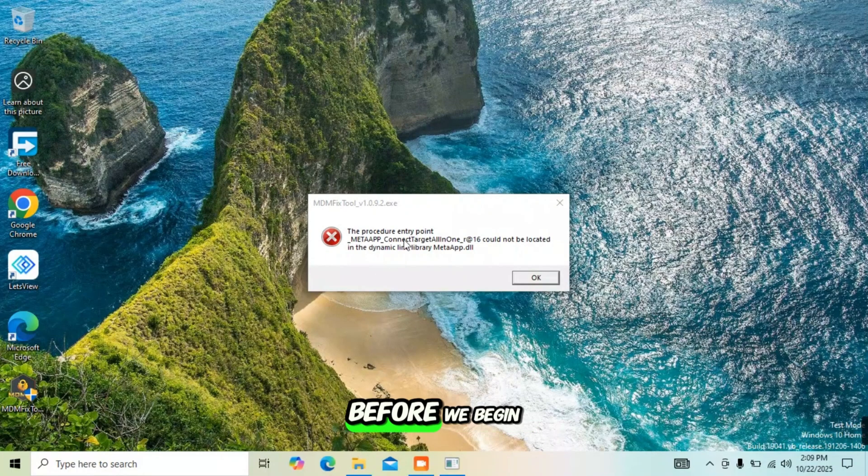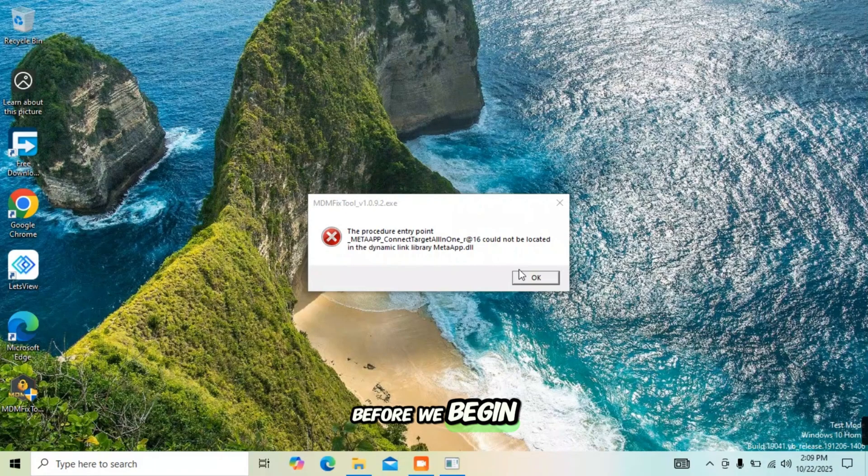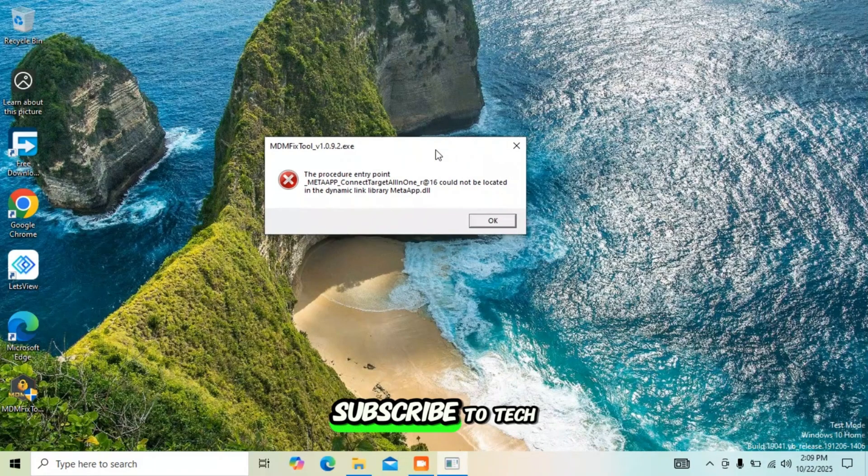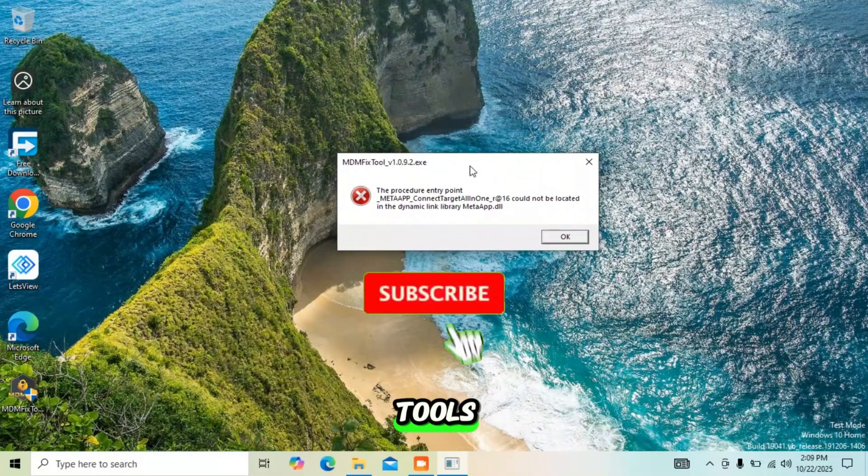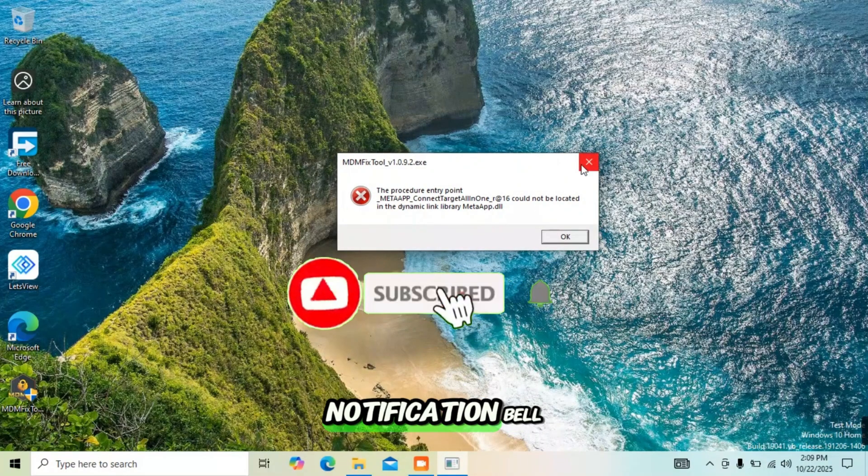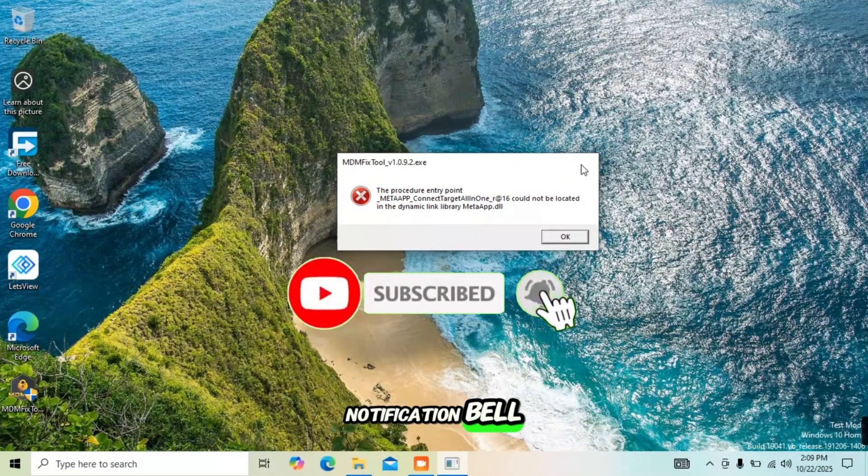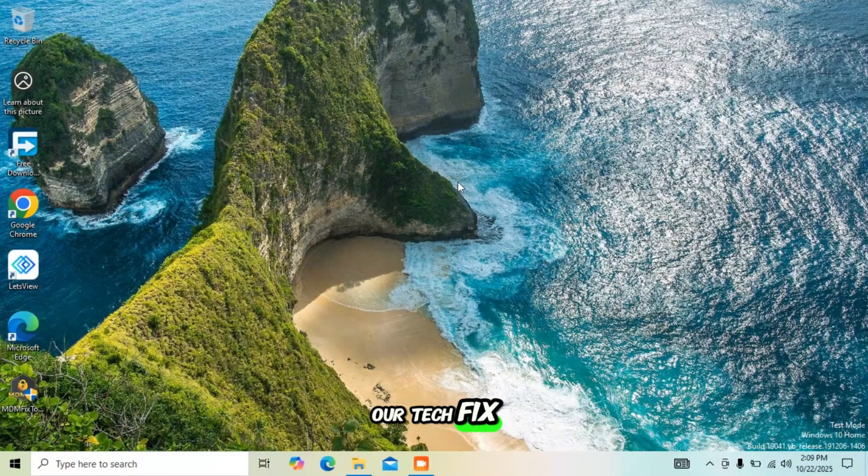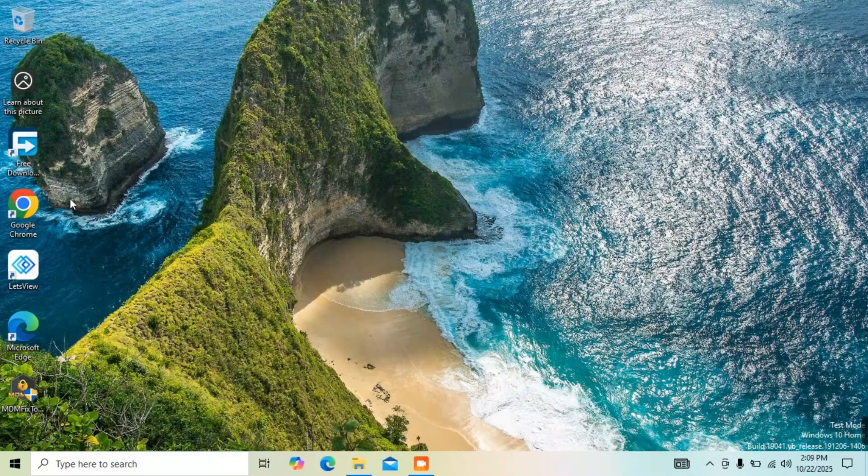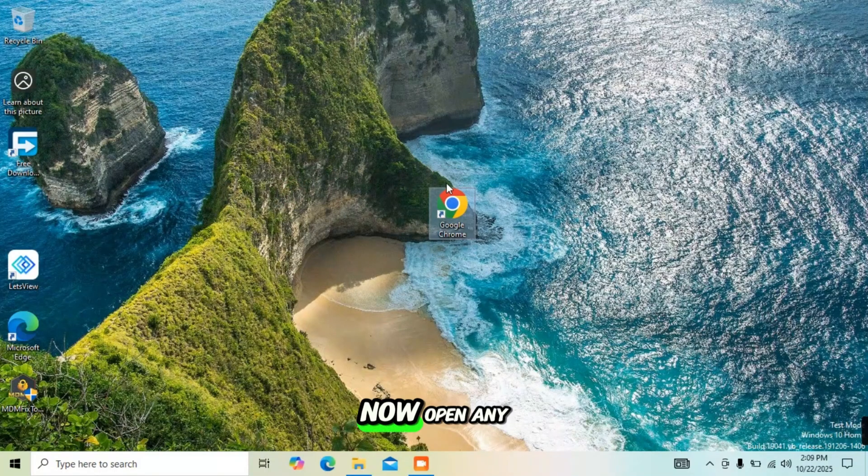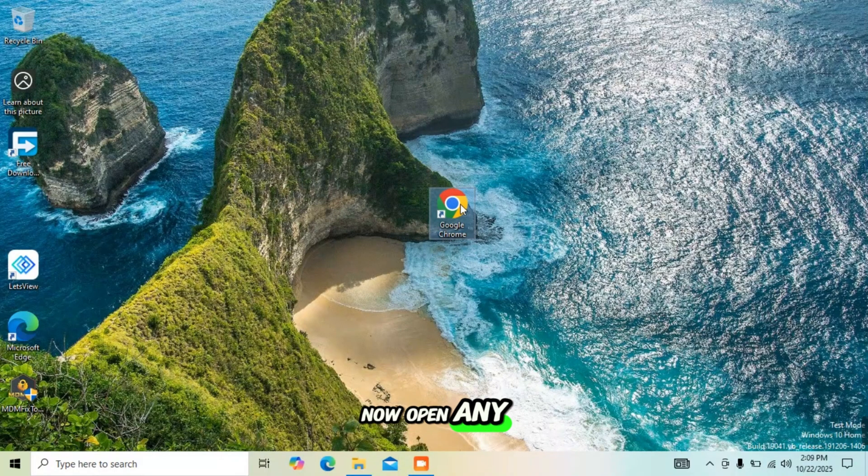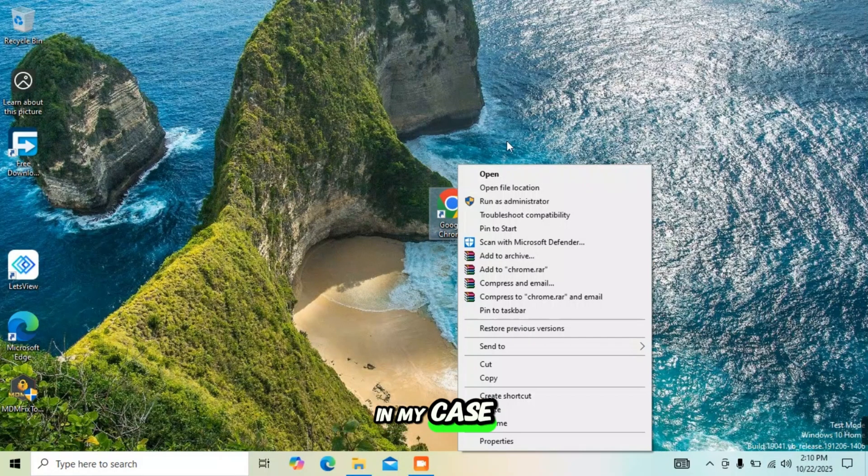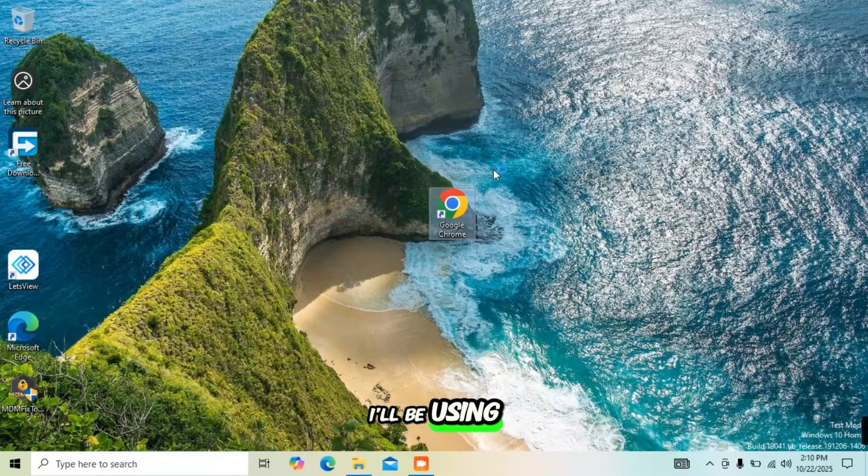Before we begin, make sure to subscribe to Tech Tools and turn on the notification bell so you won't miss any of our tech fix videos. Now open any browser of your choice. In my case I'll be using Google Chrome.